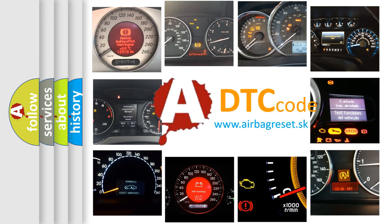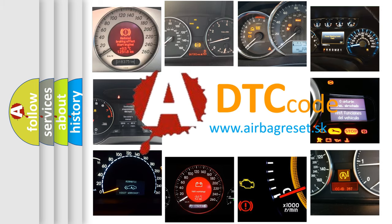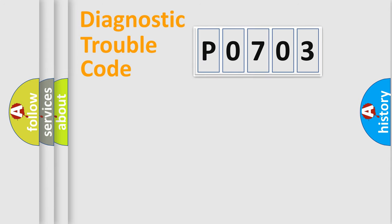What does P0703 mean, or how to correct this fault? Today we will find answers to these questions together. Let's do this.